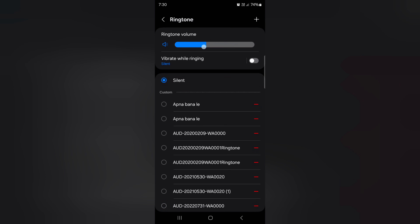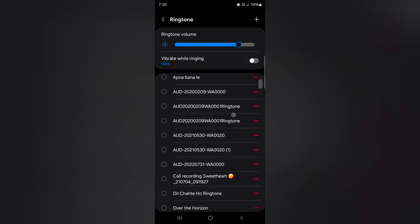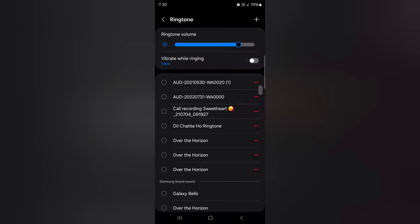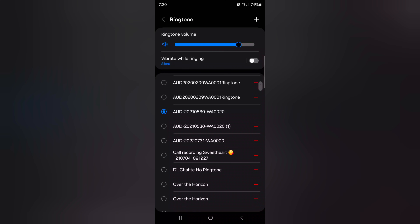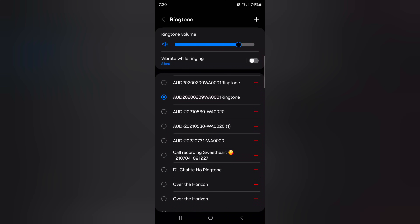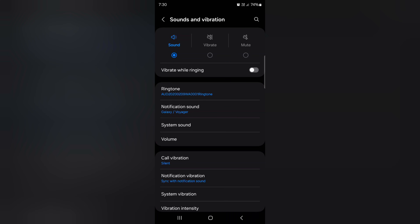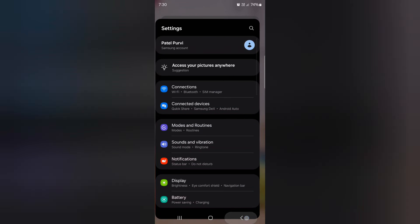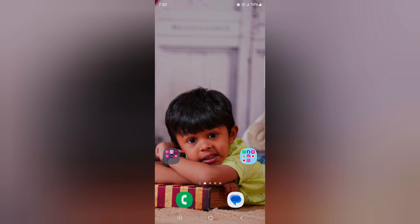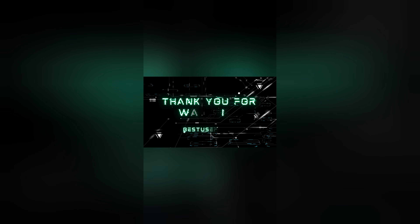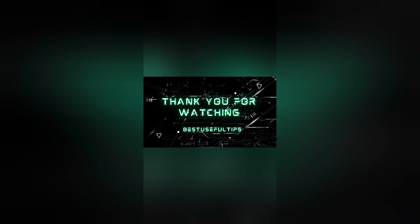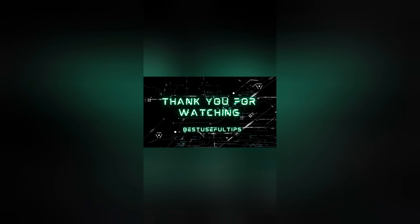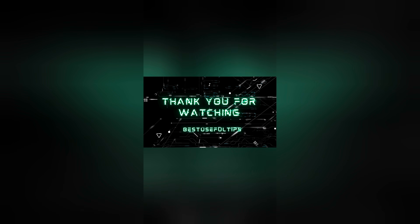Select the custom ringtone you want to set. Tap on Silent if you don't want a ringtone. You can also increase or decrease the ringtone volume here. Just select the custom ringtone from the list to set it as your ringtone.